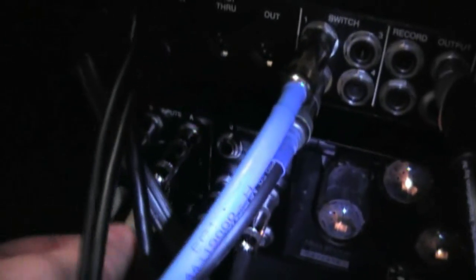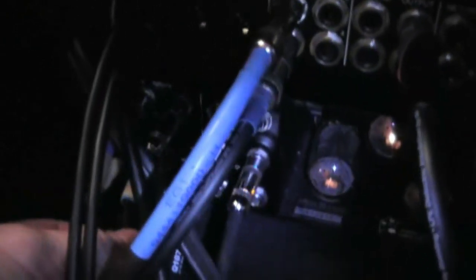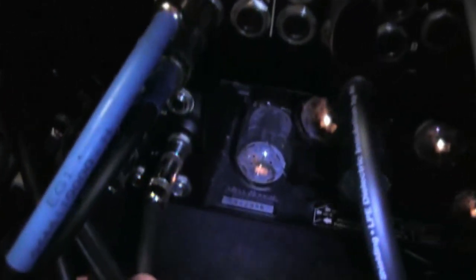I basically run that through a pair of quarter-inch lines into my stereo Simulclass 290 Mesa Boogie Power Amp. This thing's a beast, it gets pretty loud. And then I have that running in stereo out to the back of my 4x12 cab here.